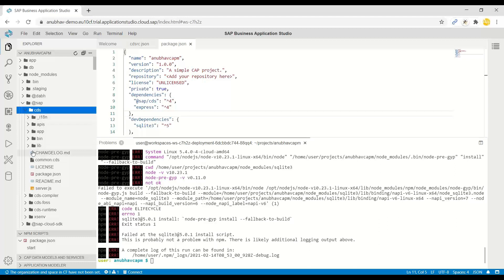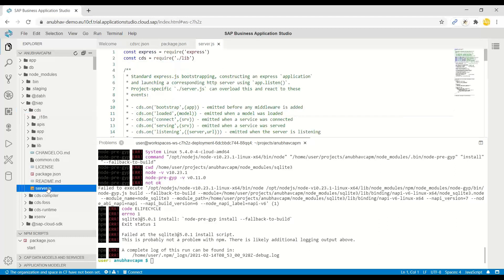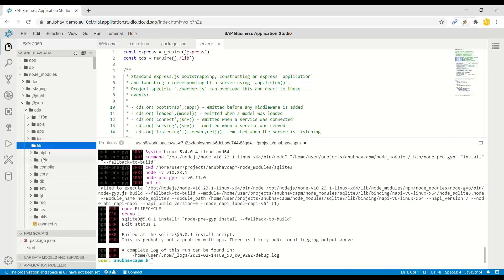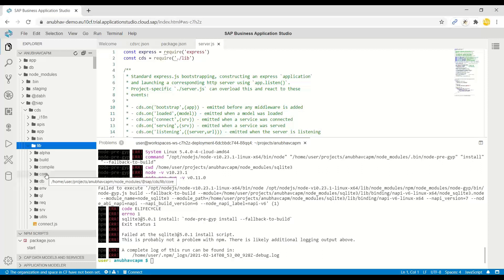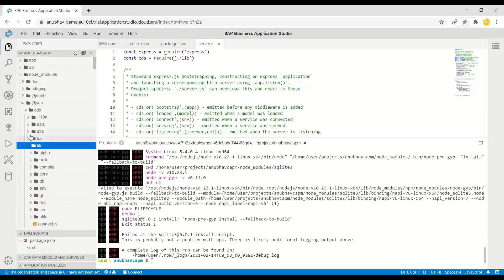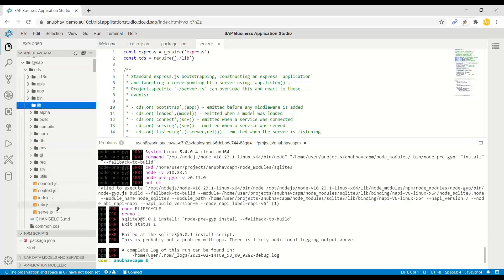Now it includes a lot of other dependencies. And then, of course, you will see here different libraries related to CDS, like for example, query language, environment variables, CDS core library. Then you have reusable types,